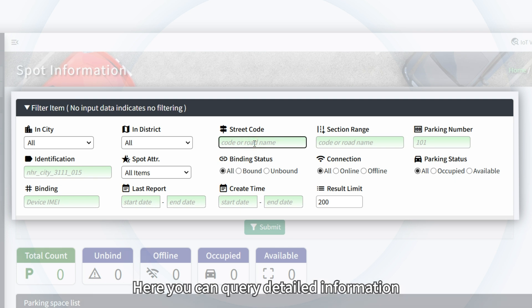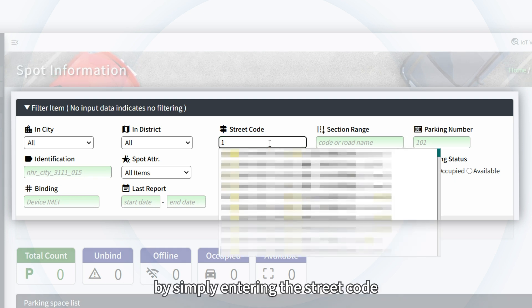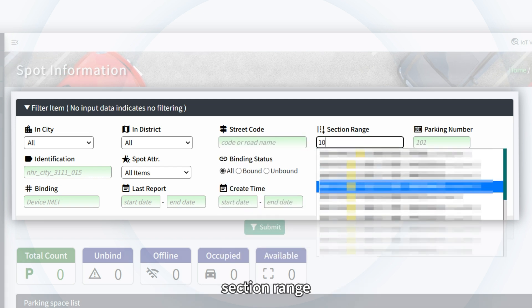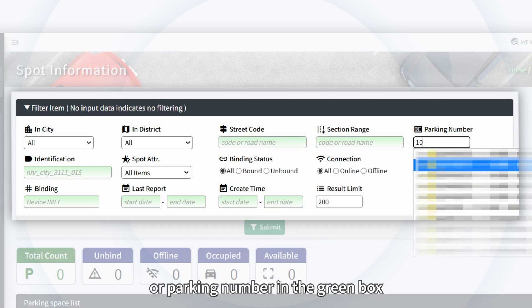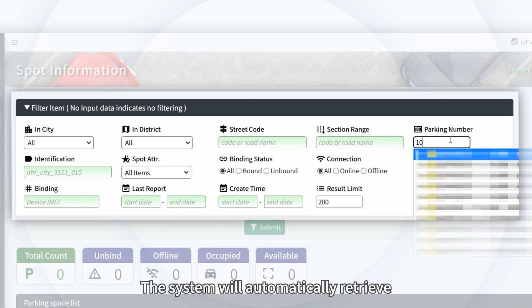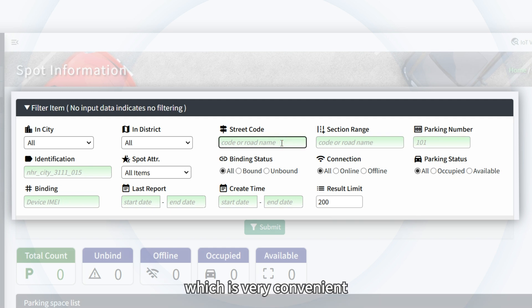Here, you can query detailed information about parking spaces by simply entering the street code, section range, or parking number in the green box. The system will automatically retrieve the relevant information, which is very convenient.